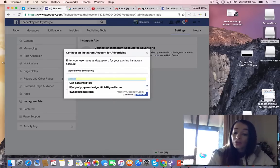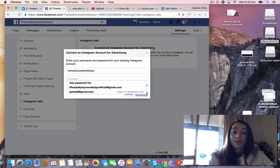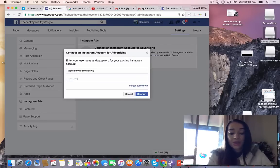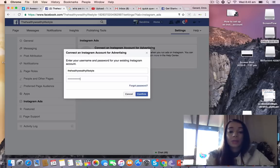So the name of my Instagram account is The Healthy Wealthy Lifestyle, obviously, so that they kind of link together. And I'm going to put my password in that I created yesterday.